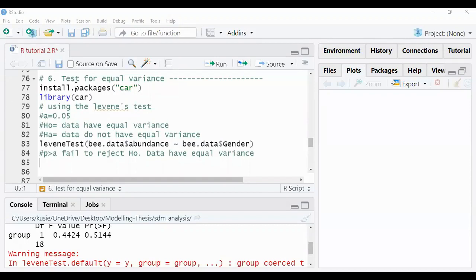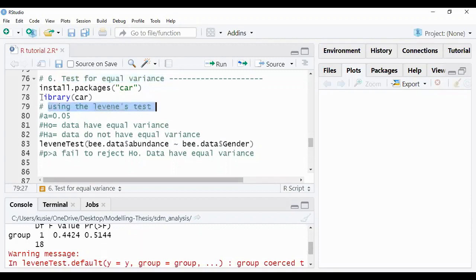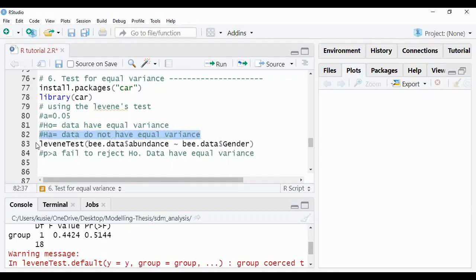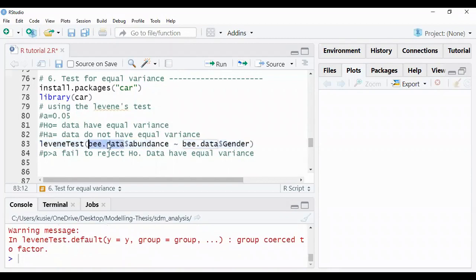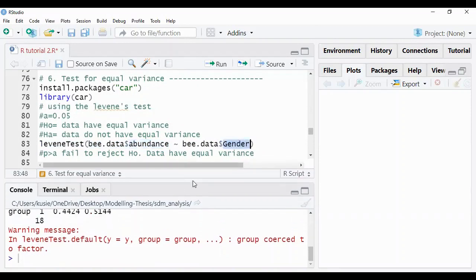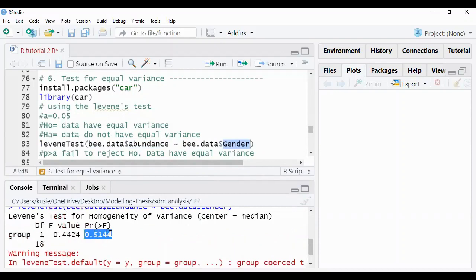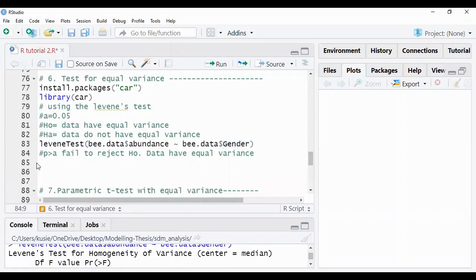Another test to perform is testing for equal variance using Levene's test, found in the 'car' package in R. We set alpha at 0.05; the null hypothesis is that the data have equal variance, and the alternative is that they do not. The input for 'leveneTest' takes abundance by gender from the b.data dataset. Our p-value is 0.5144, which is greater than 0.05, so we fail to reject the null and conclude the data have equal variance.